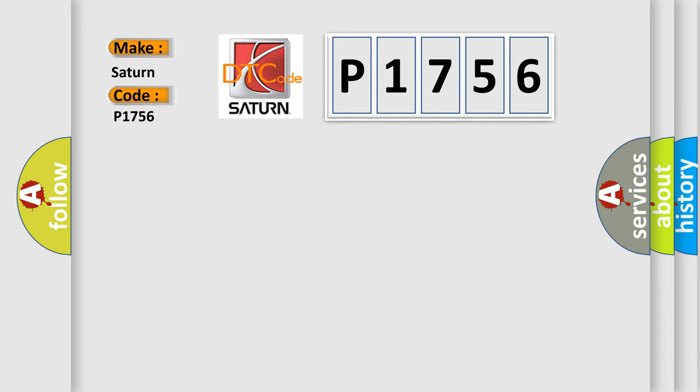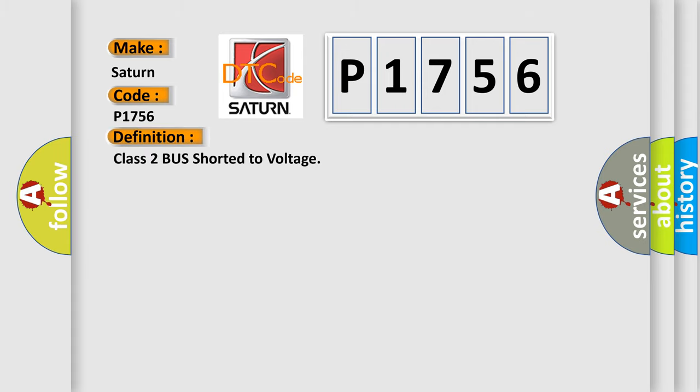Saturn, car manufacturer. The basic definition is Class 2 bus shorted to voltage.